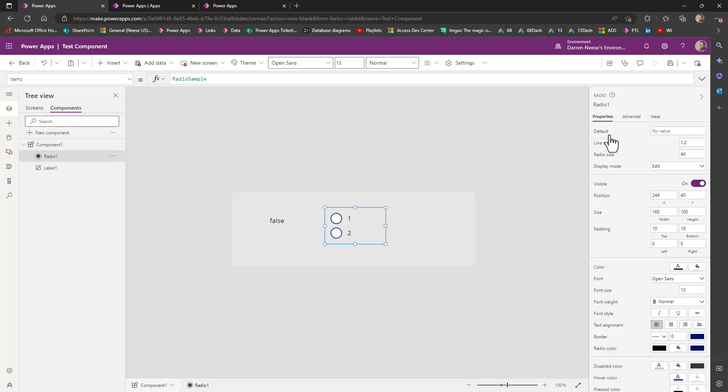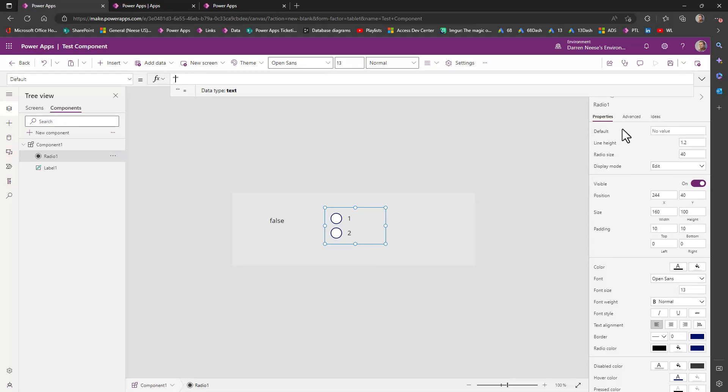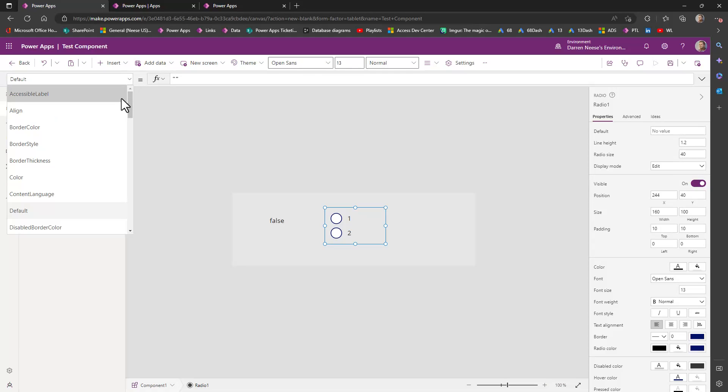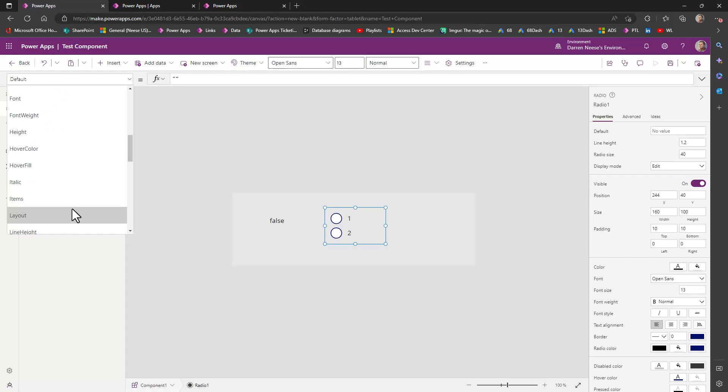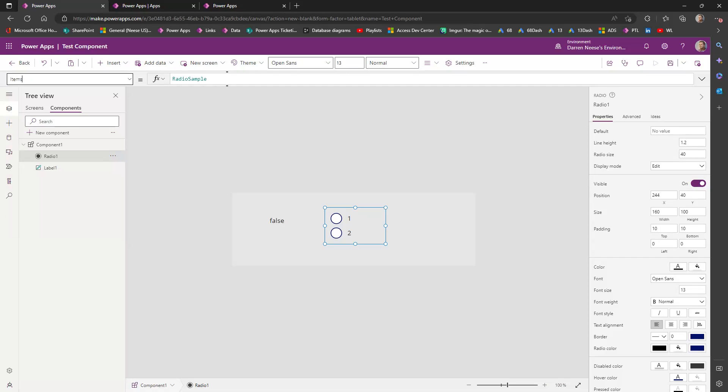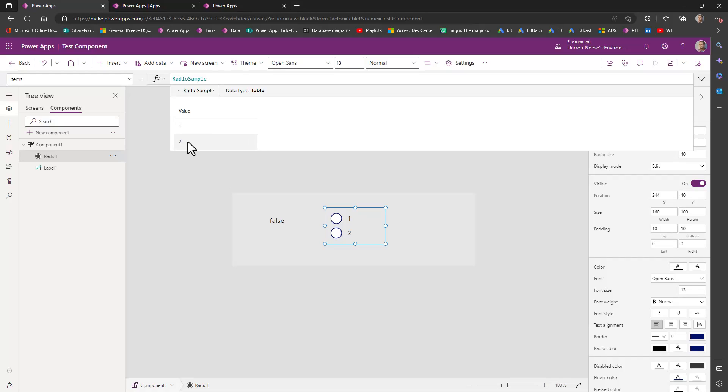So if we clicked on the default value, actually it's not the default value I want to look at. I want to look at the items. So let's go find items. There we go. So it just says radio sample. So if I double click on radio sample and actually look at the values, it just has a value of one and two.